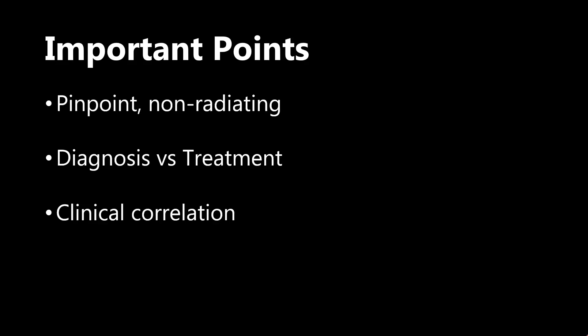Another important thing is the distinguishing of diagnosis and treatment. There are anterior Chapman's Points and posterior Chapman's Points. The anterior points are used for diagnosis, generally, and the posterior points are used for treatment. We will be focusing only on the anterior points during this video because those are higher yield.